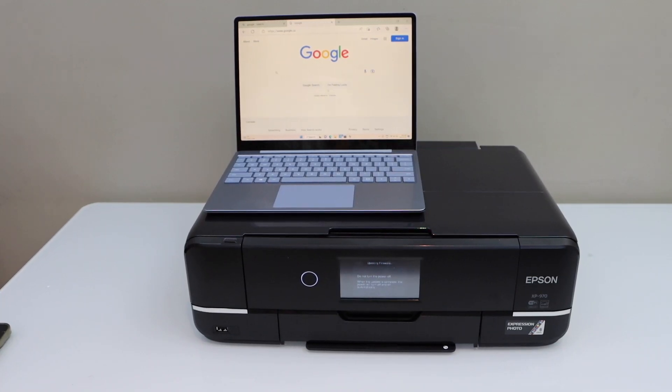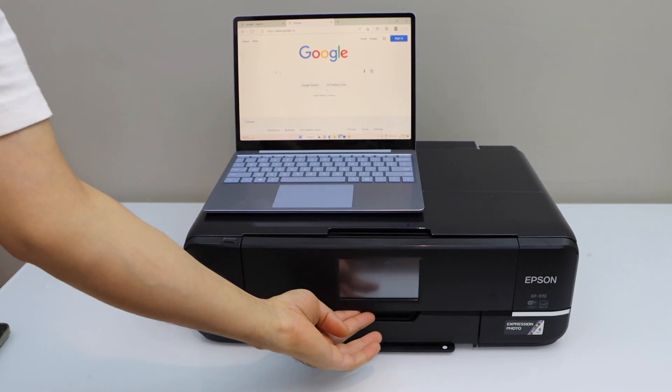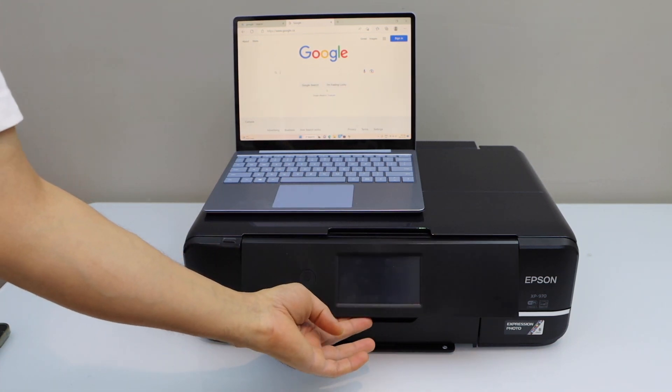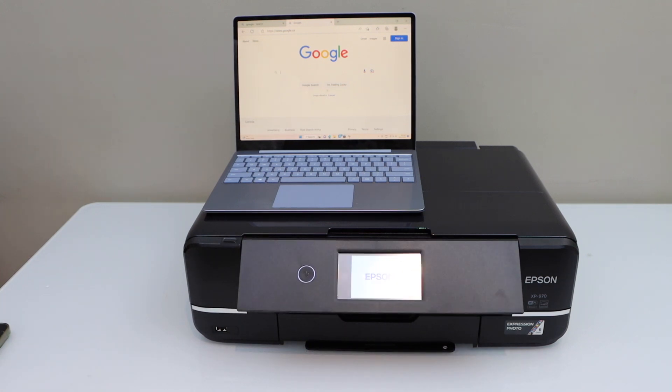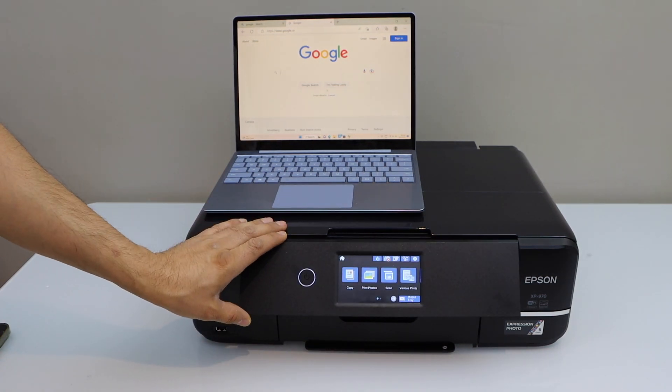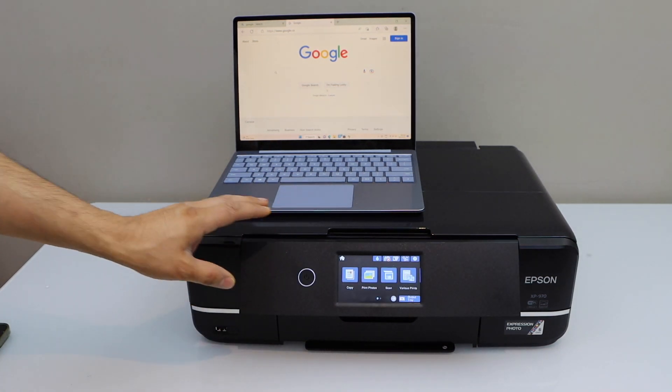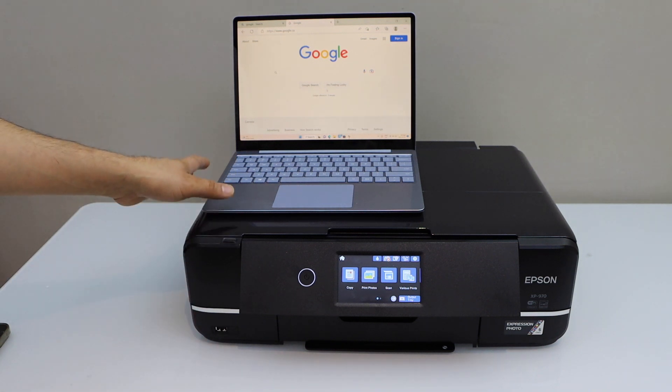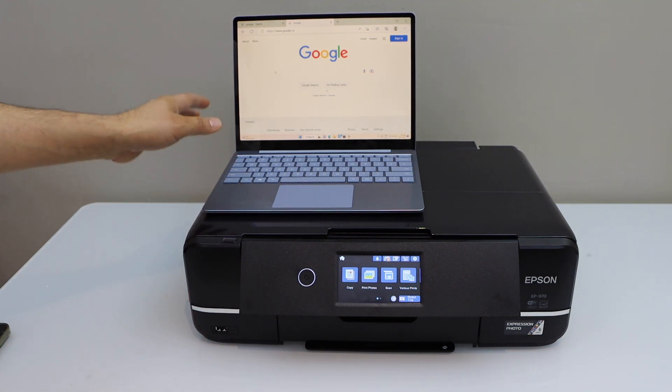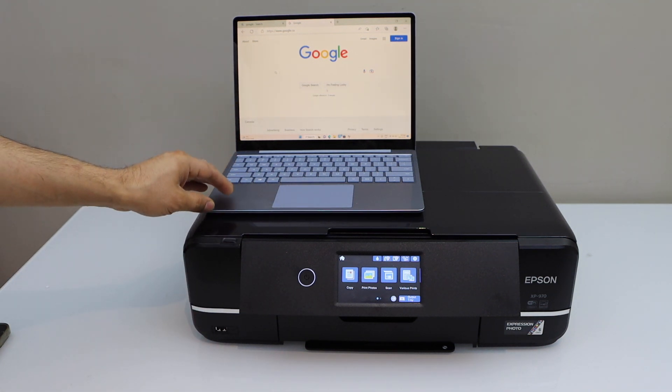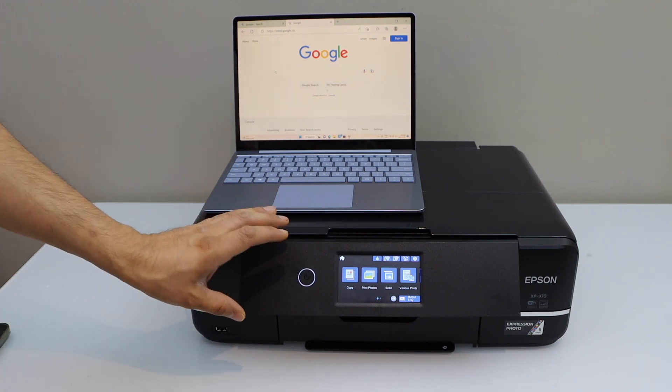In this video, I'm going to show you how to set up your Epson XP970 printer with a Windows 10 laptop. The first step is to connect the printer with the Wi-Fi network of your home, and then we will add this printer to our Windows 10 laptop. We will download the drivers from the Epson website.